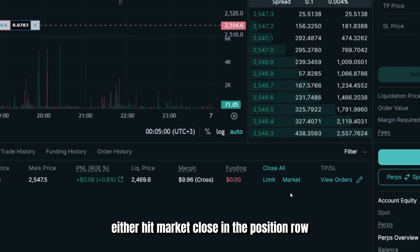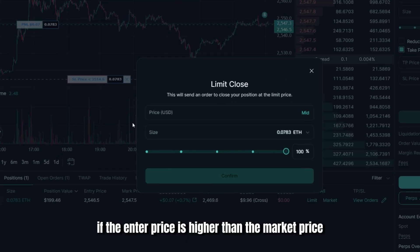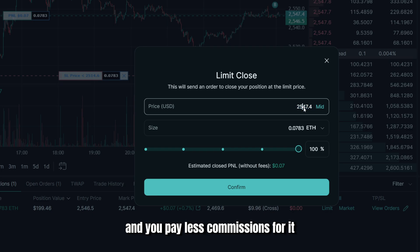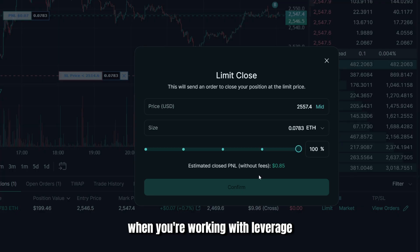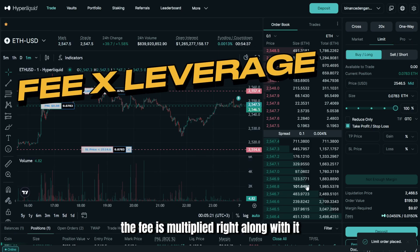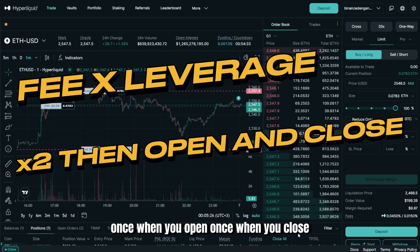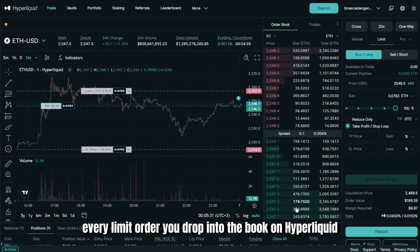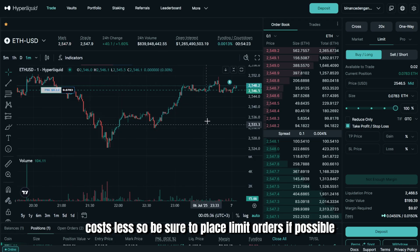To close, either hit Market Close in the position row or click Limit and enter a price. If the entered price is higher than the market price when you're in a long position, it will be a limit order and you pay less in commissions. It's also important to understand how fees work with leverage: when you crank leverage up 10 or 40 times, the fee is multiplied right along with it, and exchanges bill that charge twice — once when you open, once when you close — so over time it eats a nasty hole in your P&L. With a lower maker rate, every limit order you place on Hyperliquid costs less, so place limit orders if possible.